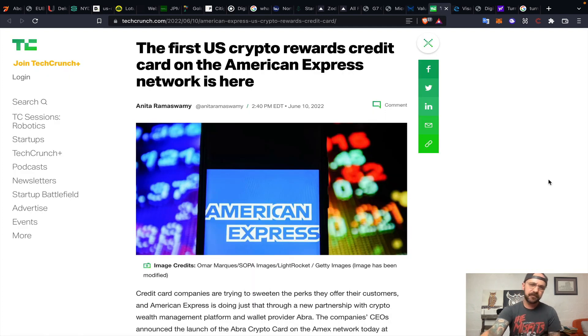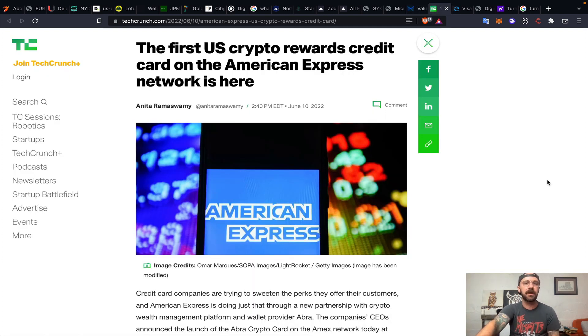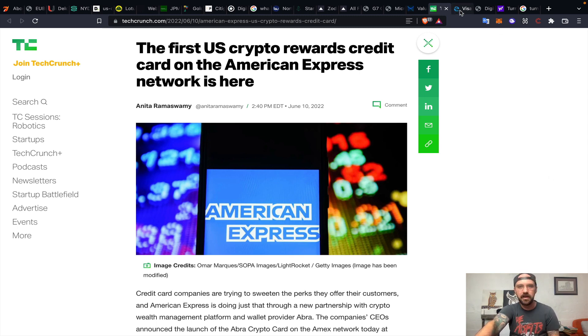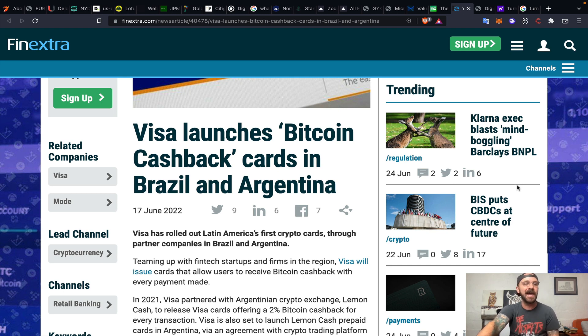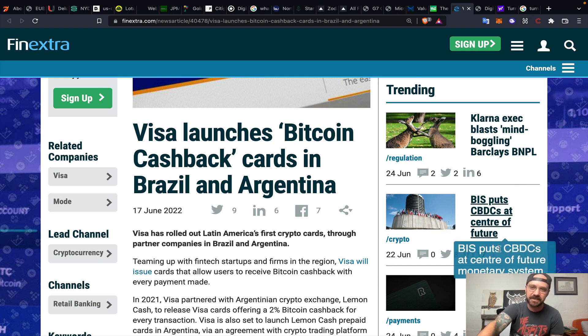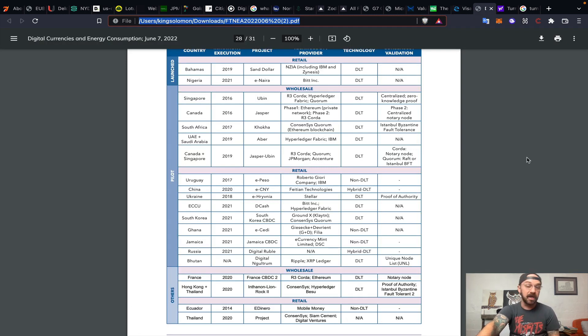The first United States crypto rewards credit card on the American Express network is here. And Visa launching Bitcoin cashback cards in Brazil and Argentina in June of 2022.